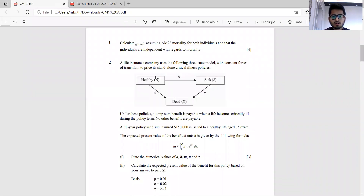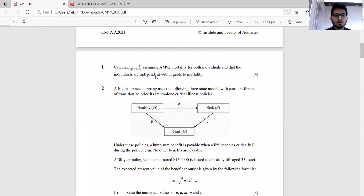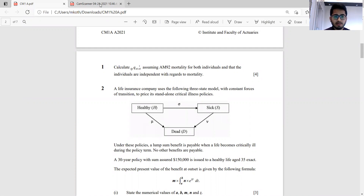The first question was pretty straightforward — 4 marks. We were asked to calculate 3q 45:45 with a 1 over 48, using AM92 mortality and assuming both lives are independent. We need to split it into 3p 45:45 multiplied by 5q 48:48 with a 1 over 48. This is a joint life probability.